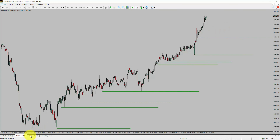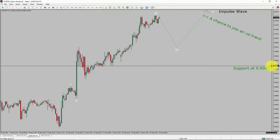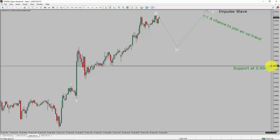Next, let us take a look at the 1-hour timeframe. The trend is up in the 1-hour chart. Intraday support is present at the 0.9043 price level. Price action is most likely going to drop to print bearish wave 4 pullback. After that, I expect a bullish wave 5 impulse leg, which offers a chance to join the uptrend in the USDCHF pair. A decisive bearish break below the 0.9043 support level is going to end the uptrend in the 1-hour chart of the USDCHF currency pair.